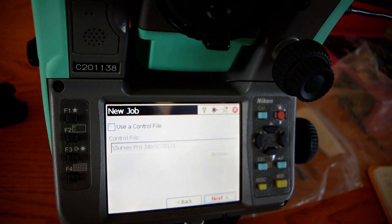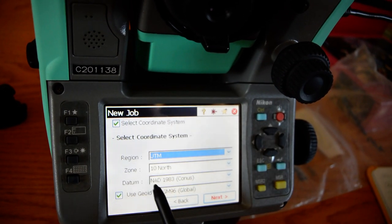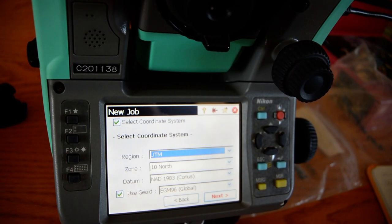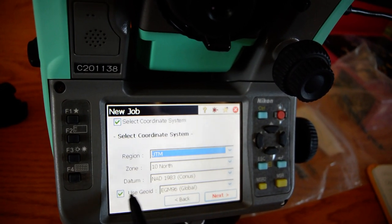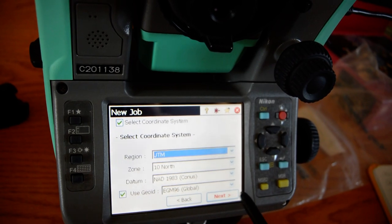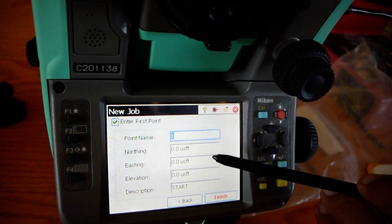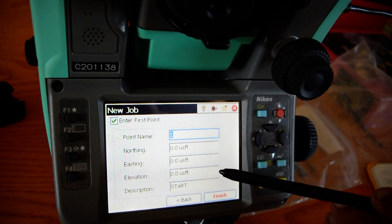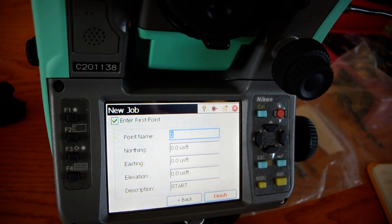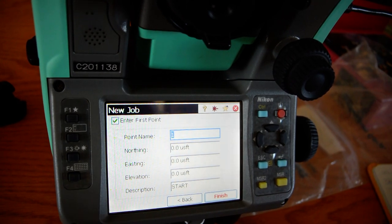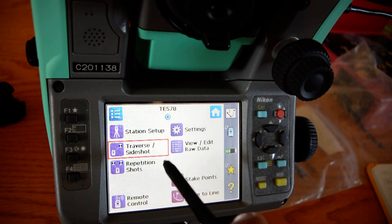Okay, so new job. UTM coordinate system — you can just look up to make sure you're in the right grid. I recommend using the NAD 1983. For this section, make sure it's all zeros throughout — it's going to be zero exactly where, above where the instrument is going to be. And then from there, go to the main menu.